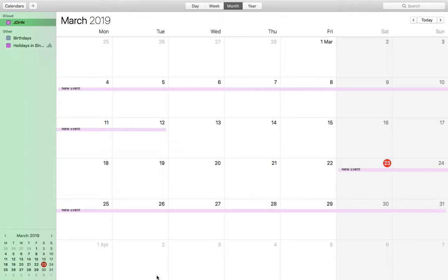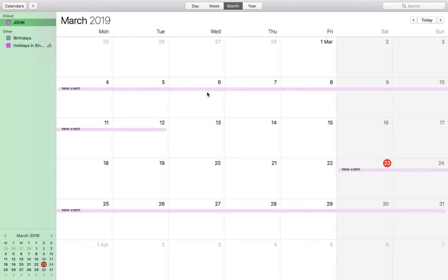How to delete all the events in your calendar on iCloud. This is the calendar app on Mac OS - you could do the same on iPhone.